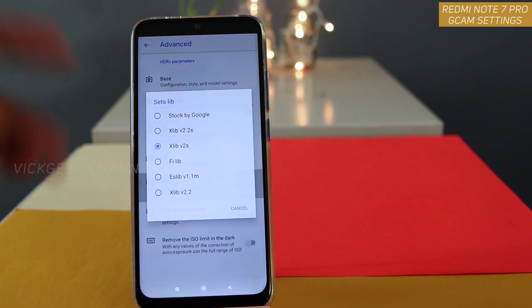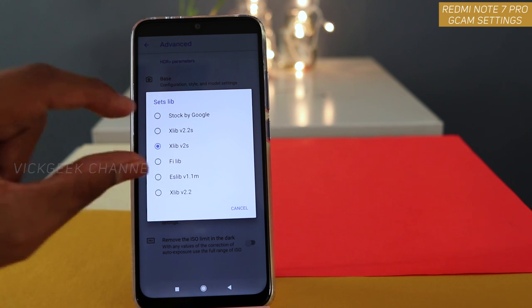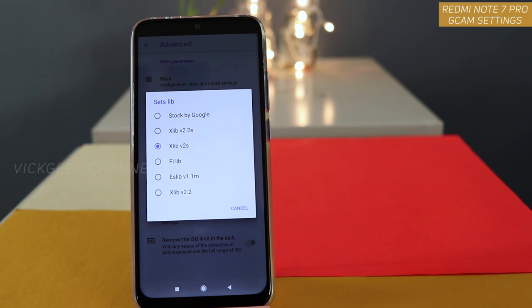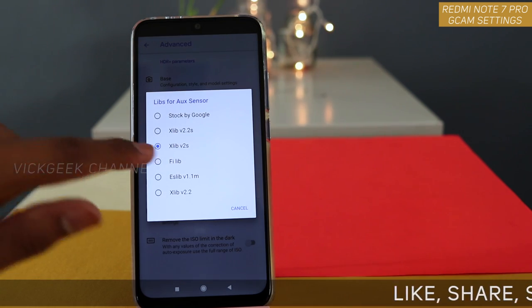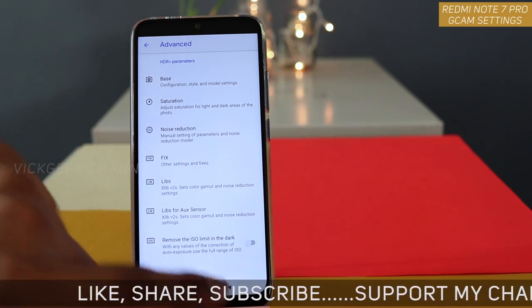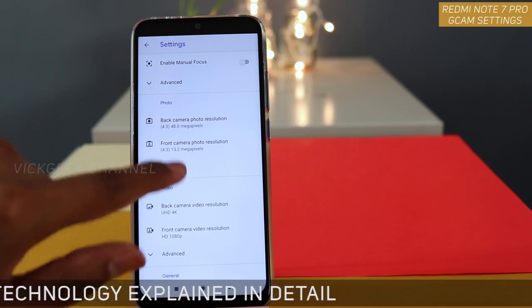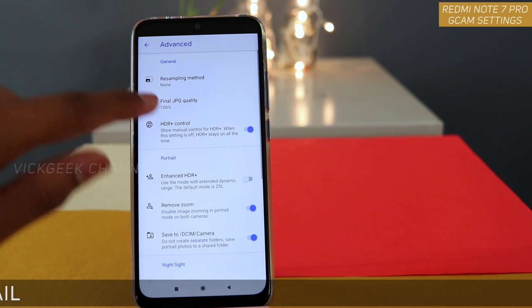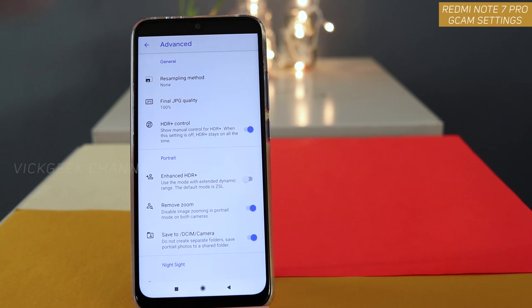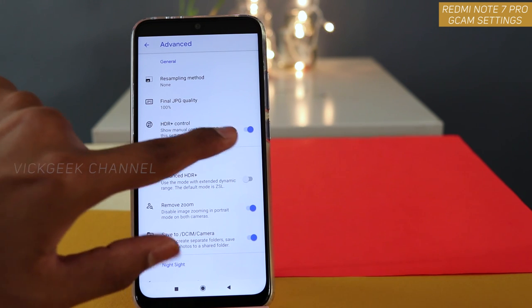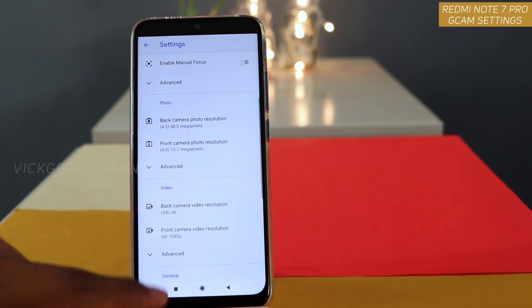The next important thing to change is the color profile — the color gamut. I have tested xlib version 2s and 2.2; these two tend to work very nicely, the other two are not working as well. Keep it on xlib version 2s. Similarly, for the auxiliary sensor, use xlib version 2s. Then go to Photo — for the rear camera resolution, make sure 48 megapixels is enabled. Go to Advanced and change the final JPEG quality from 95% to 100% for full quality images. You can also enable manual control for HDR Plus and Enhanced HDR Plus.